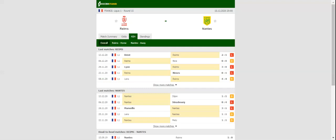Les Canaris, on the other hand, dropped two points in a 1-1 draw with Dijon at the weekend.